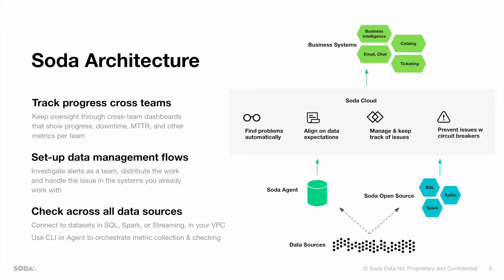You can see that the connection to your data source either happens via our Soda agent or using our Soda open source tool called Soda Core.